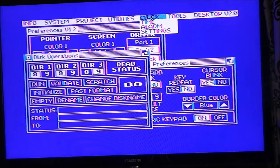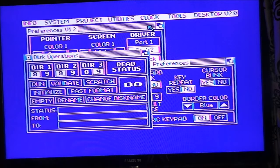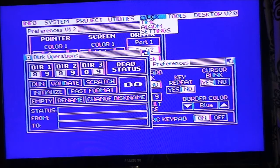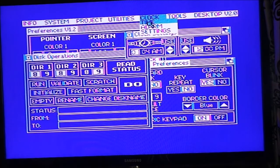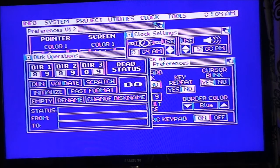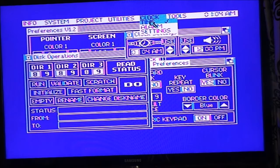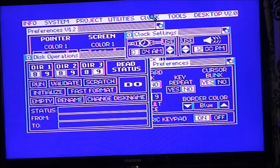Now we've got tape function. So we've got Clock — Alarm, turn it off. Settings, Time — oh, the time is at the top, look. Turn it off. And then Tools.